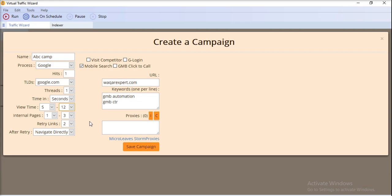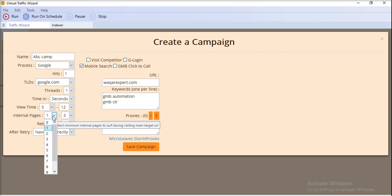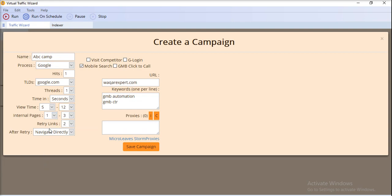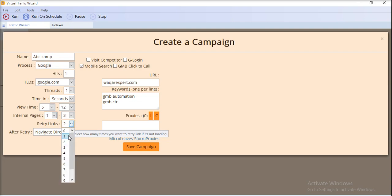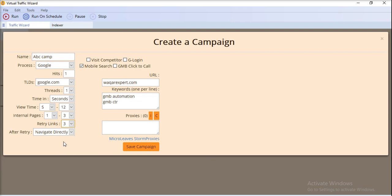After that, you can set the view time — for example, between five and twelve seconds. For internal pages, you can select how many pages of the website you want to visit. You can also set the number of retry links if a page is not found.